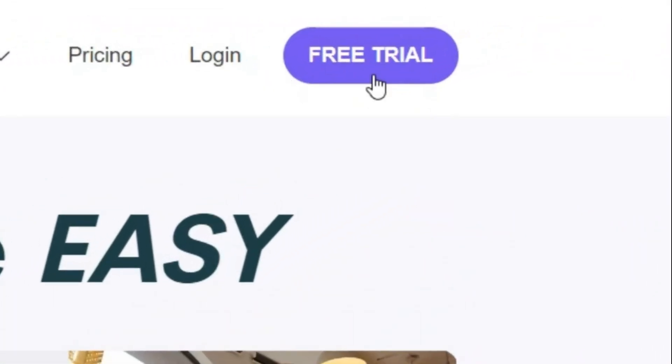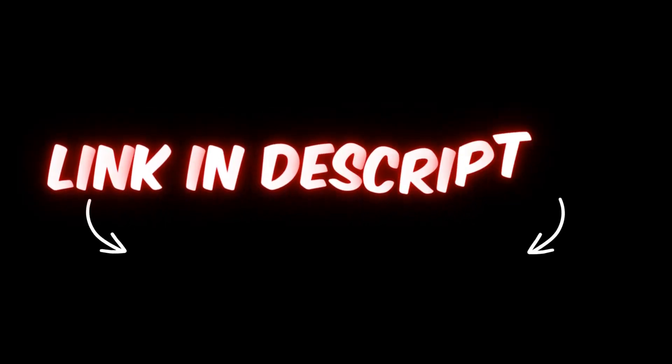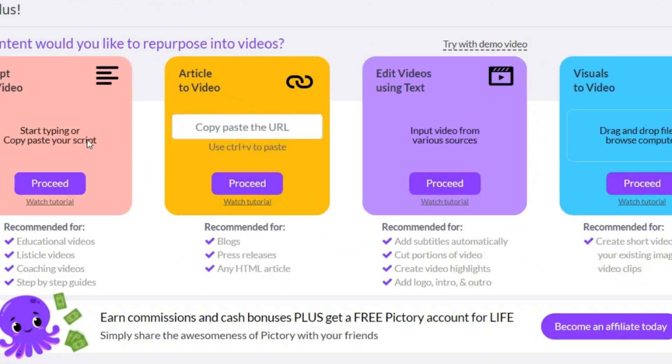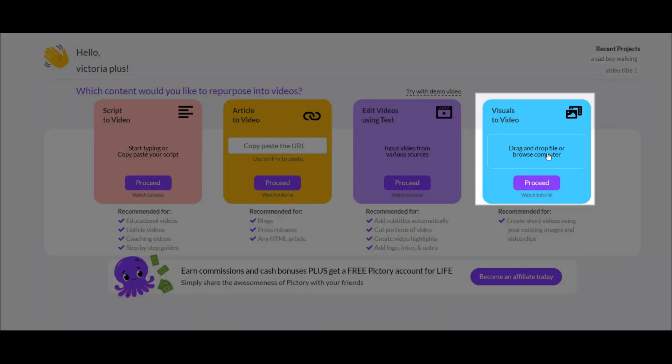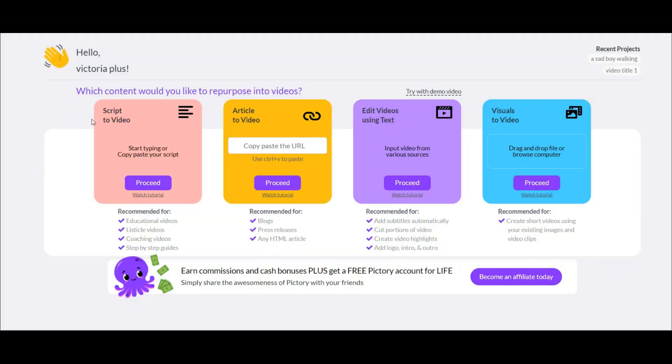To use this you have to sign up first. I put the link in the description. After login you will see this page. Here we have four parts. For text-to-video you have to choose this one.